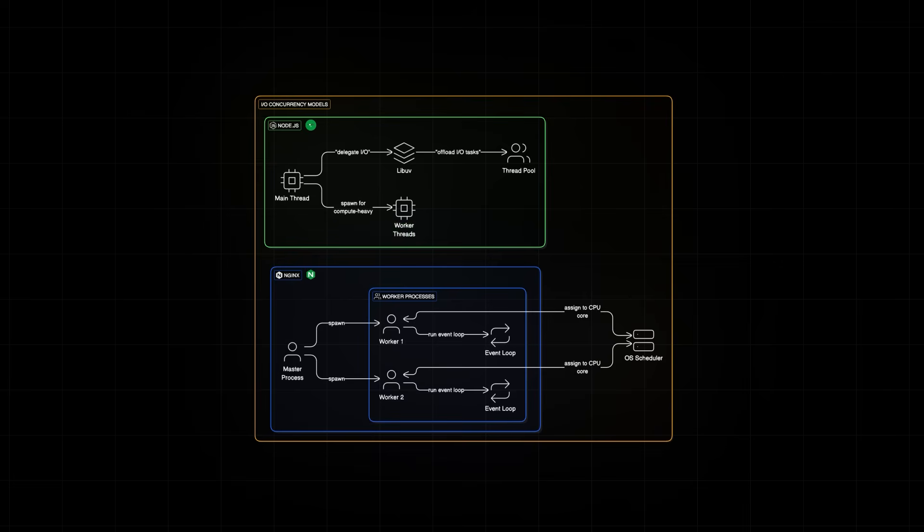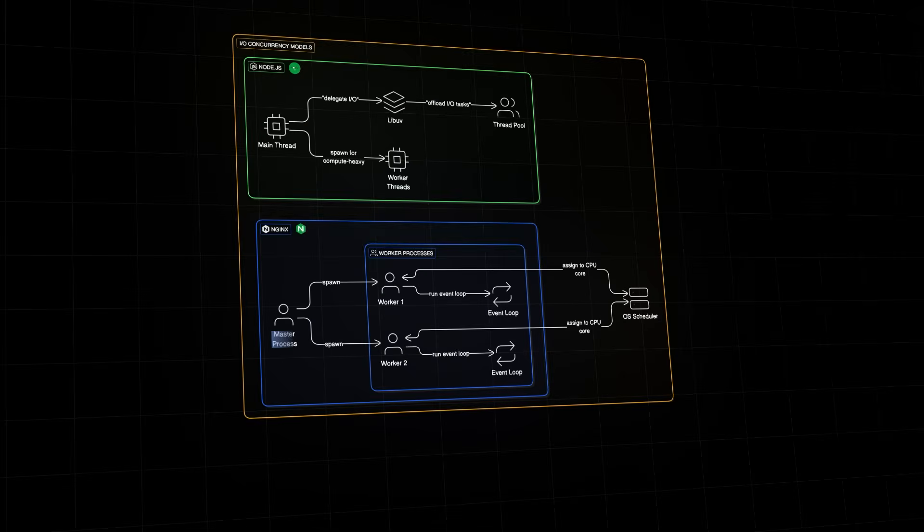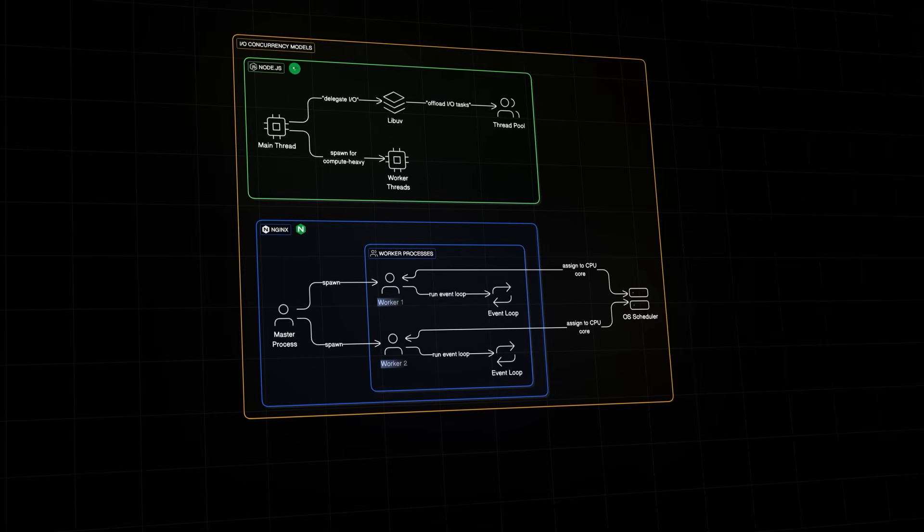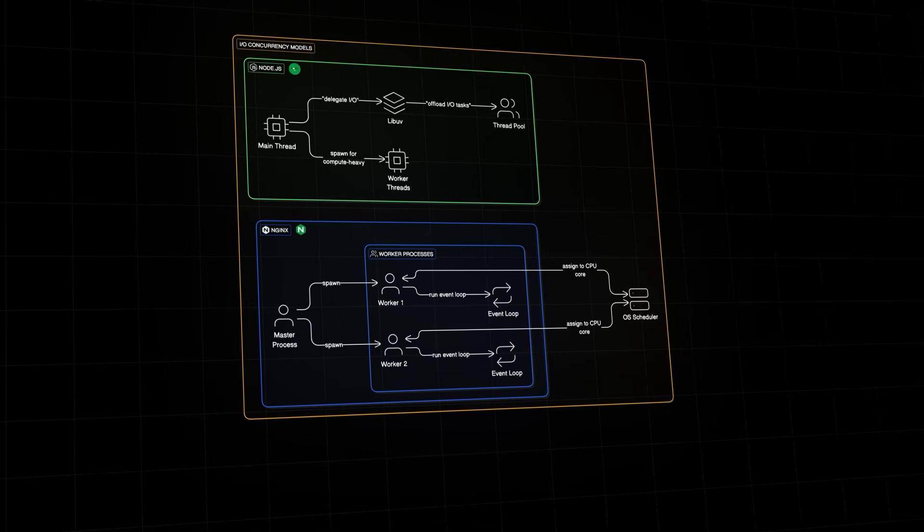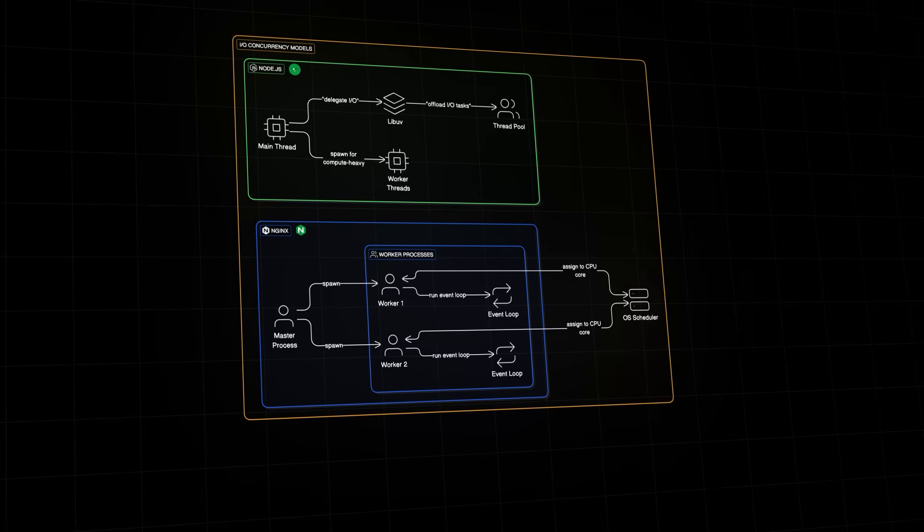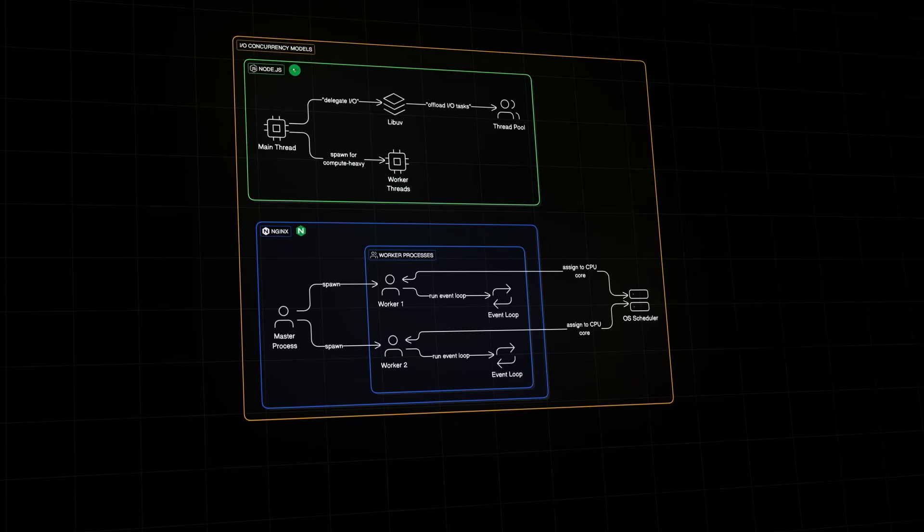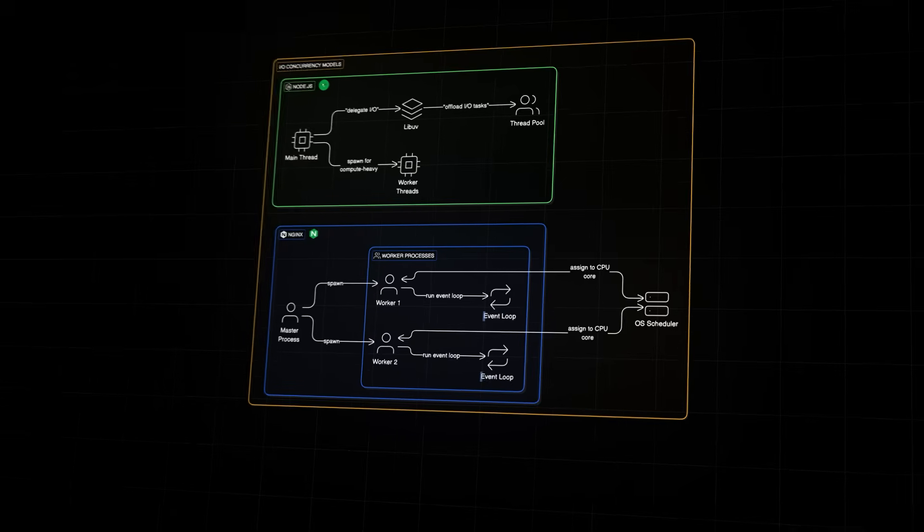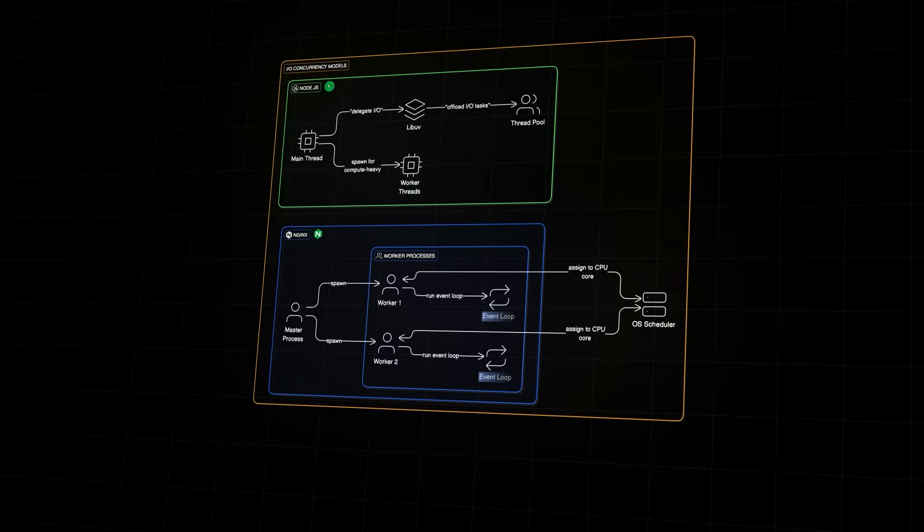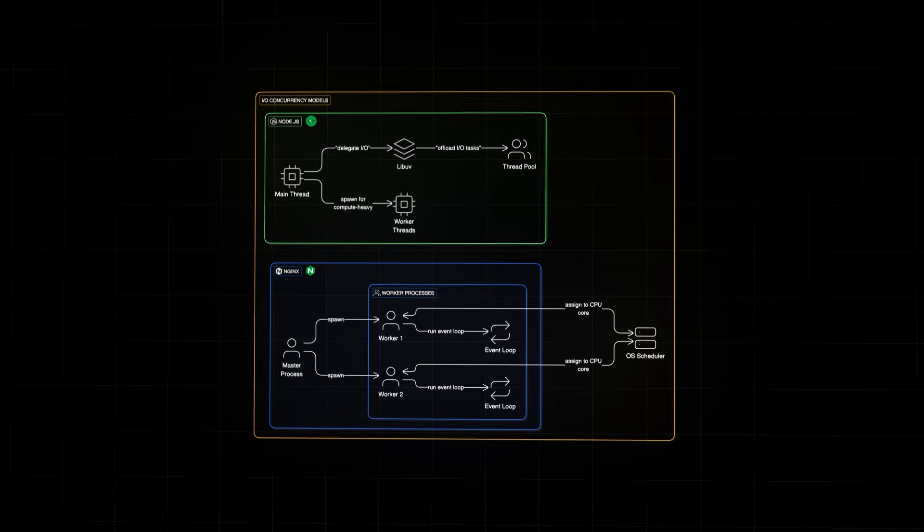In Nginx, it's more structured. You have a master process that spawns multiple worker processes, not threads. And each worker process is independent with its own event loop and is usually bound to one CPU core.